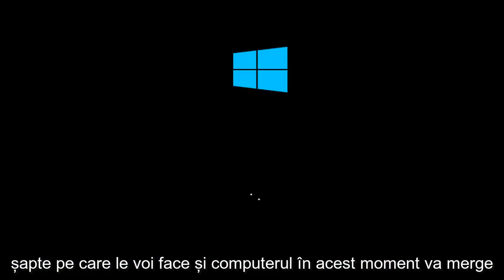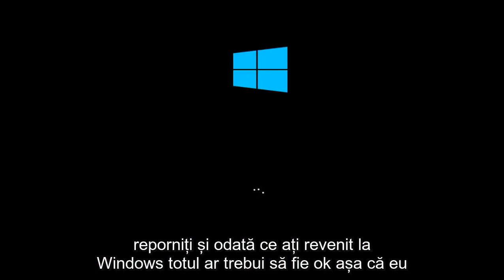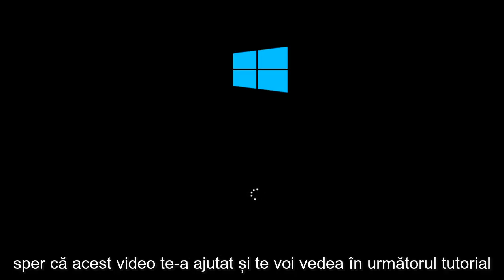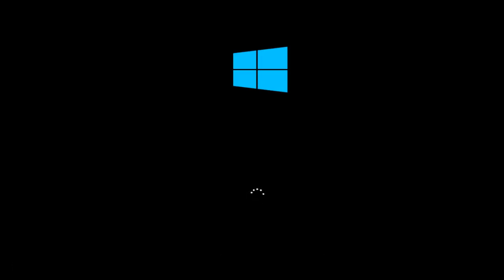The computer at this point is going to restart. Once you go back into Windows, everything should be okay. I hope this video helped you out and I will see you in the next tutorial. Goodbye.